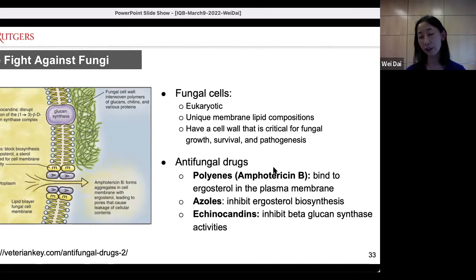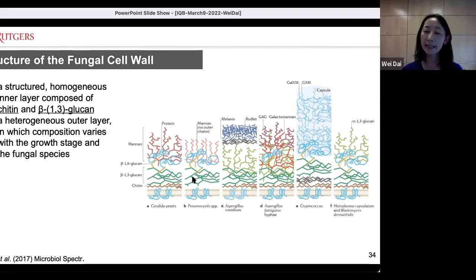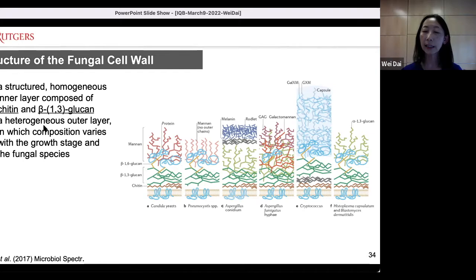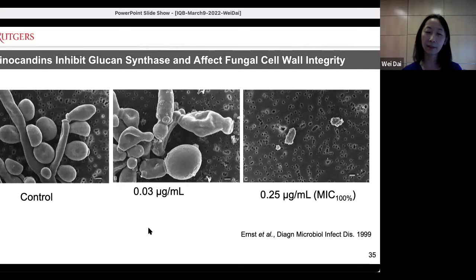When we look at the structure of the fungal cell wall, they are basically matrices of polysaccharides and proteins interconnected through a very complicated network, but they can be divided into two layers. In the inner layer, the composition is relatively more homogeneous, made of mostly chitin and glucan. The outer layer is more heterogeneous, more species-specific, and also depends on your developmental stage. Echinocandin targets glucan synthase.